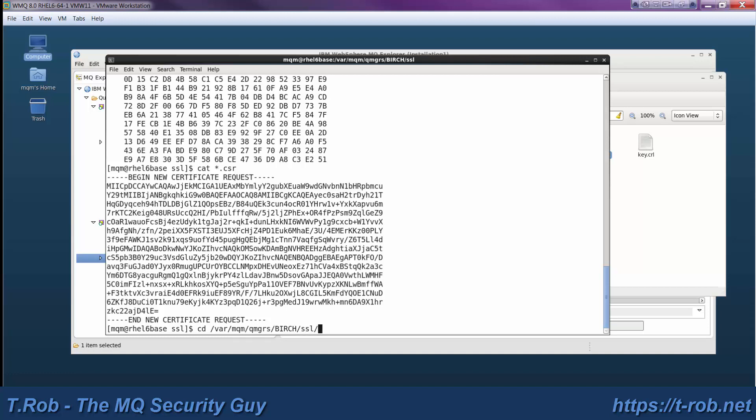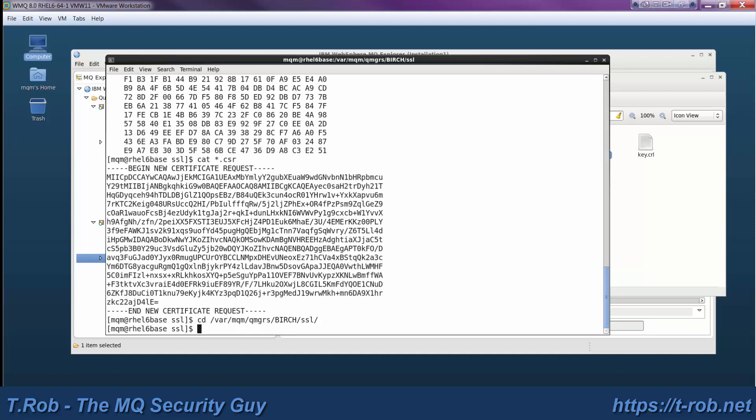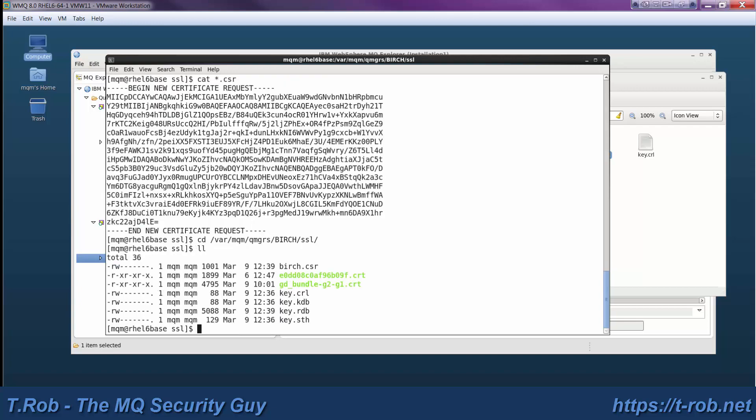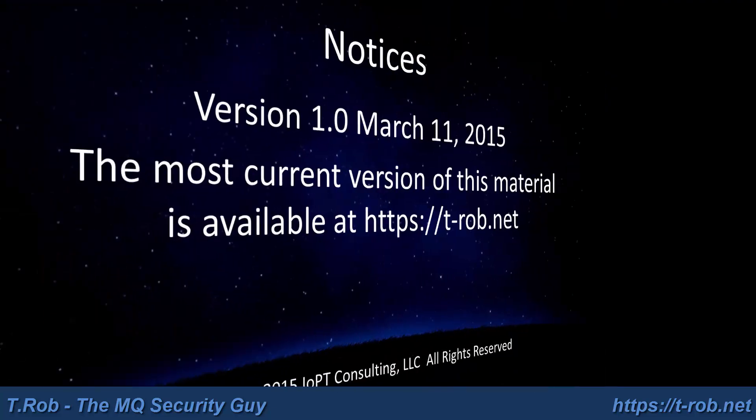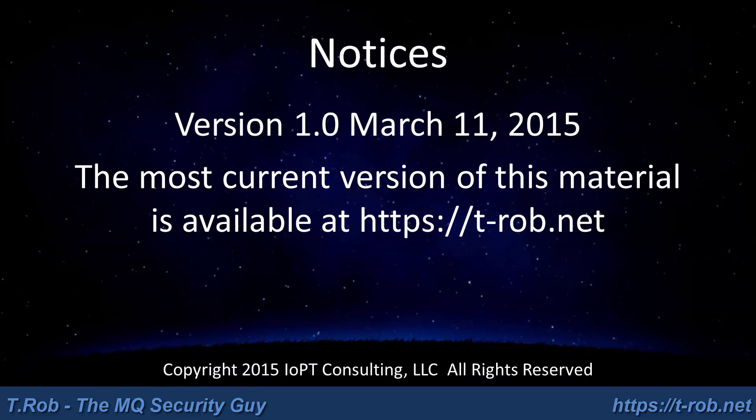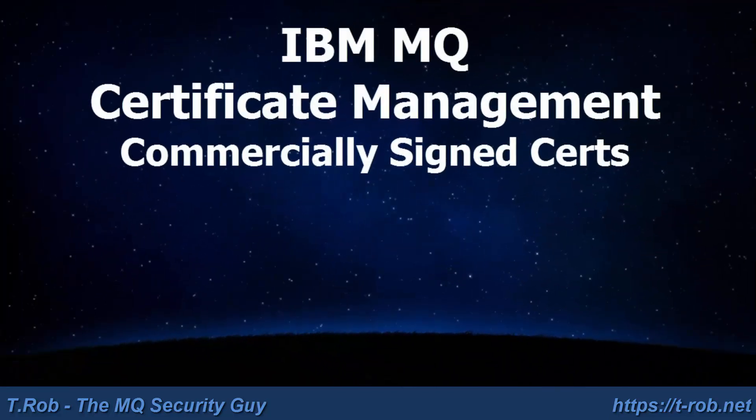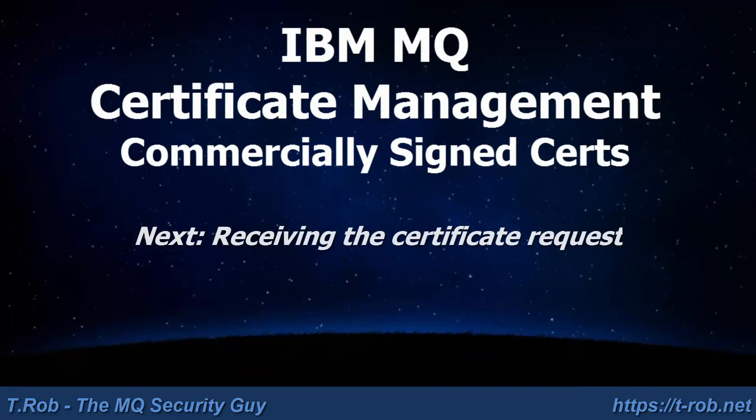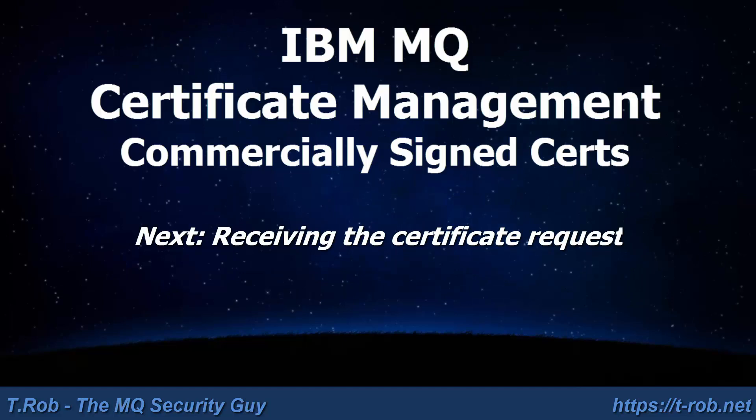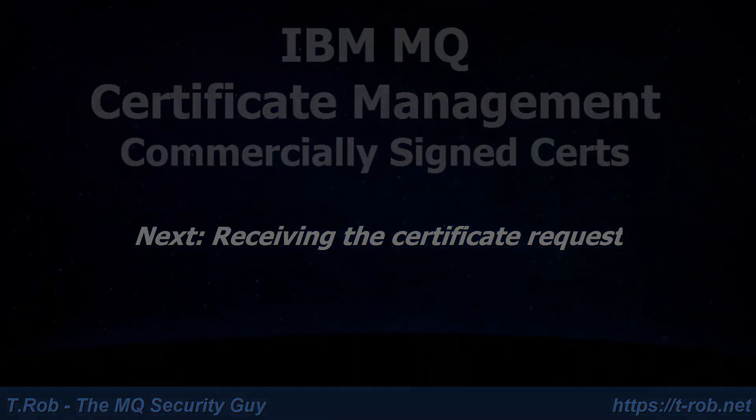So we'll go copy those into Birch and we're done. So the next module, we're actually going to receive those certificates and test out the received certificates. Click the link and go to Module 5.